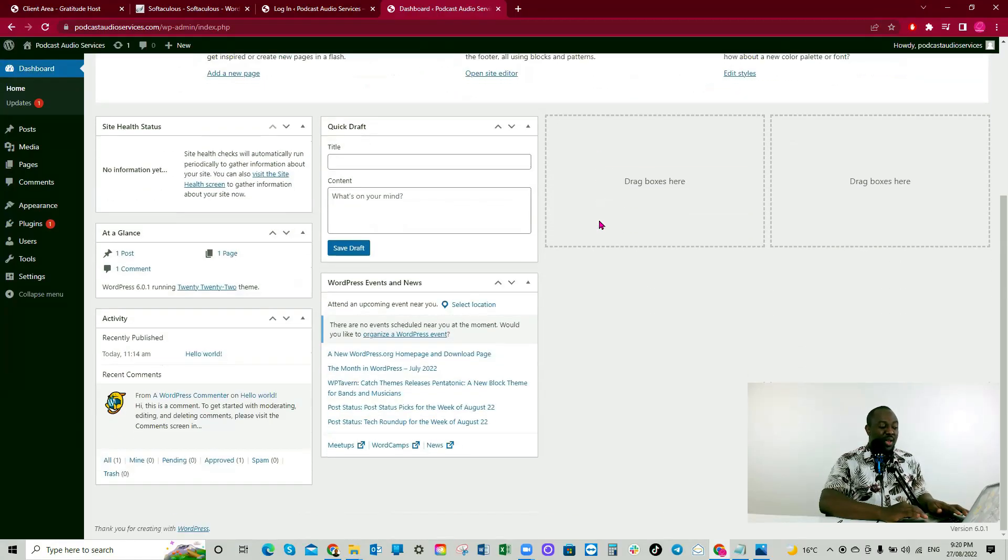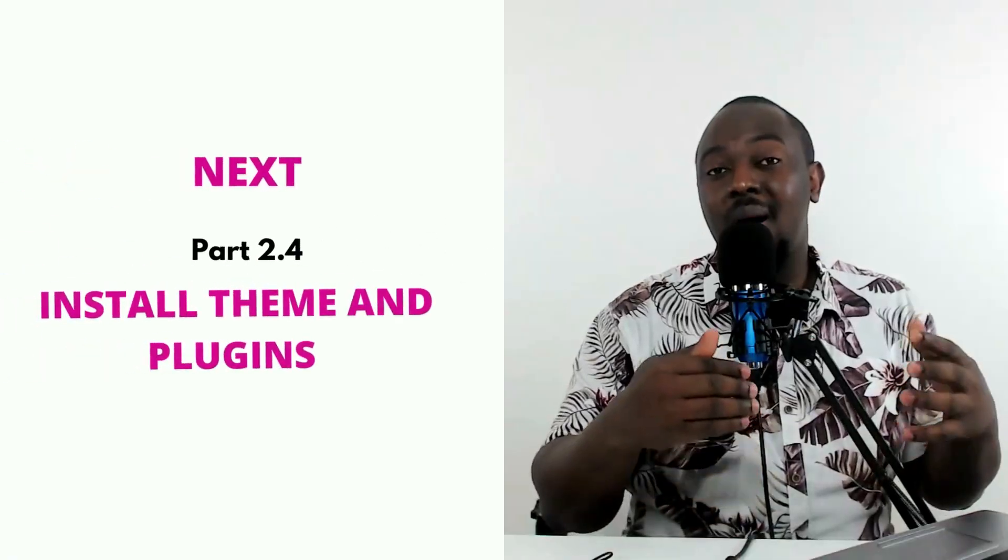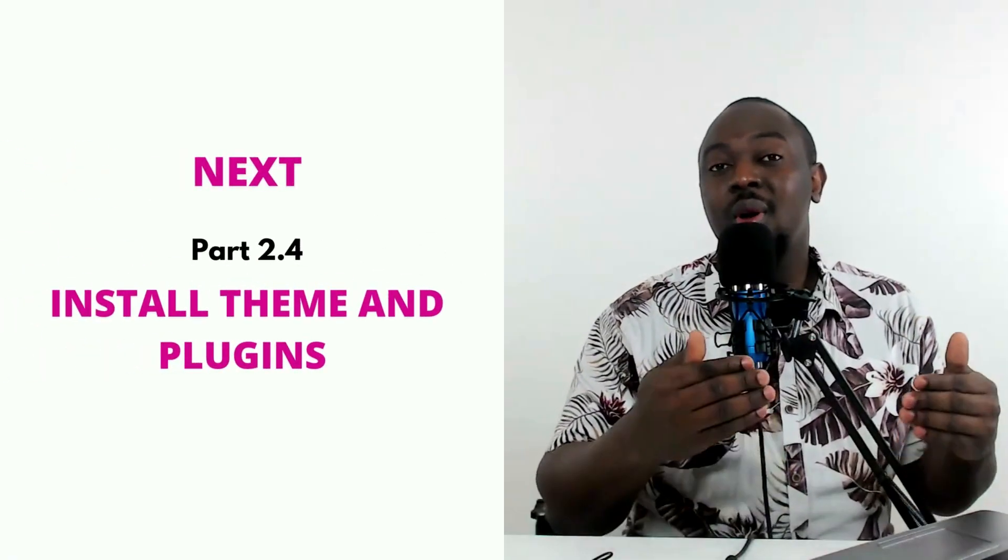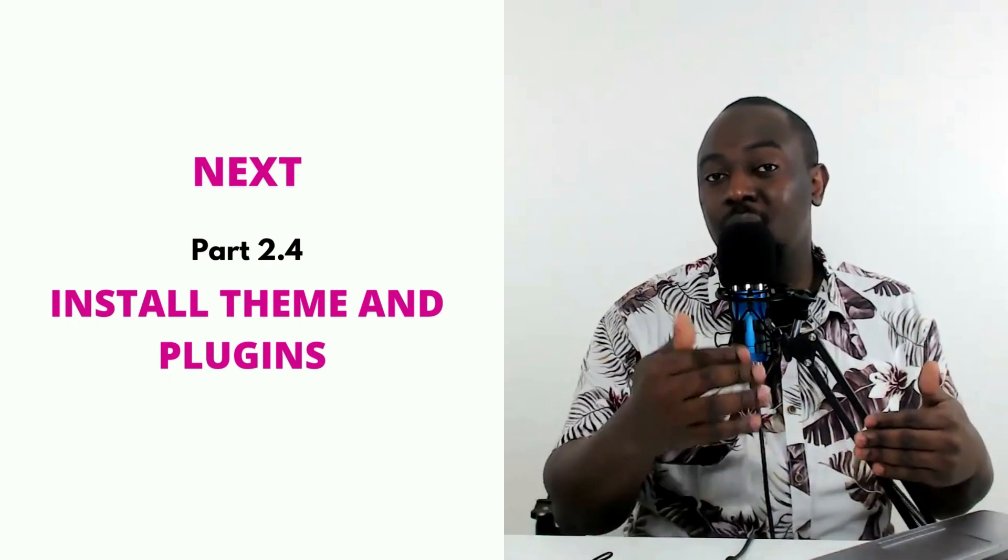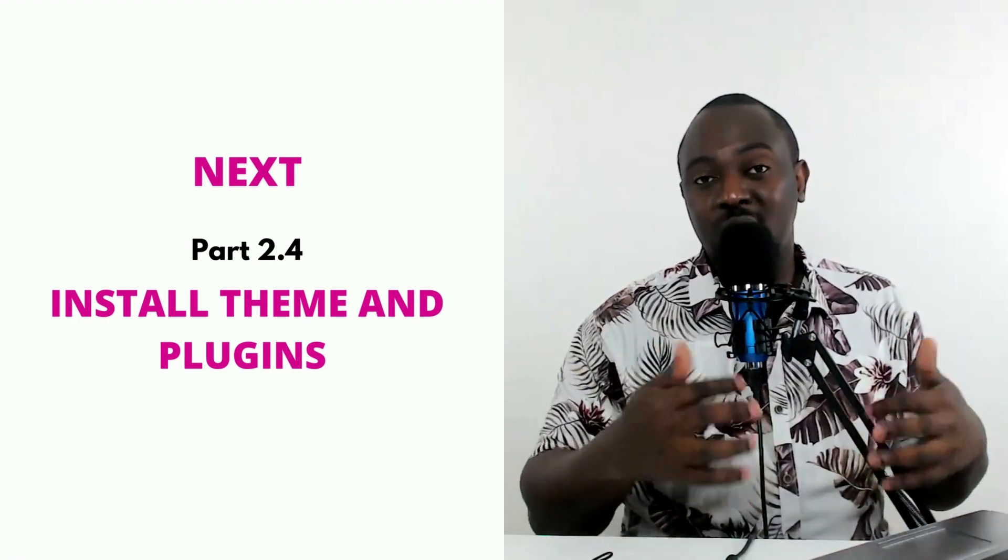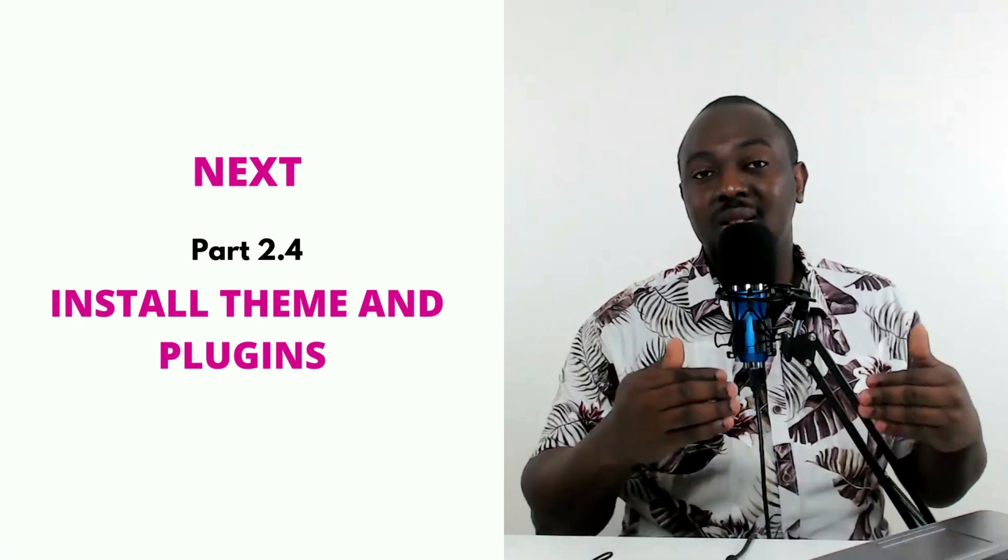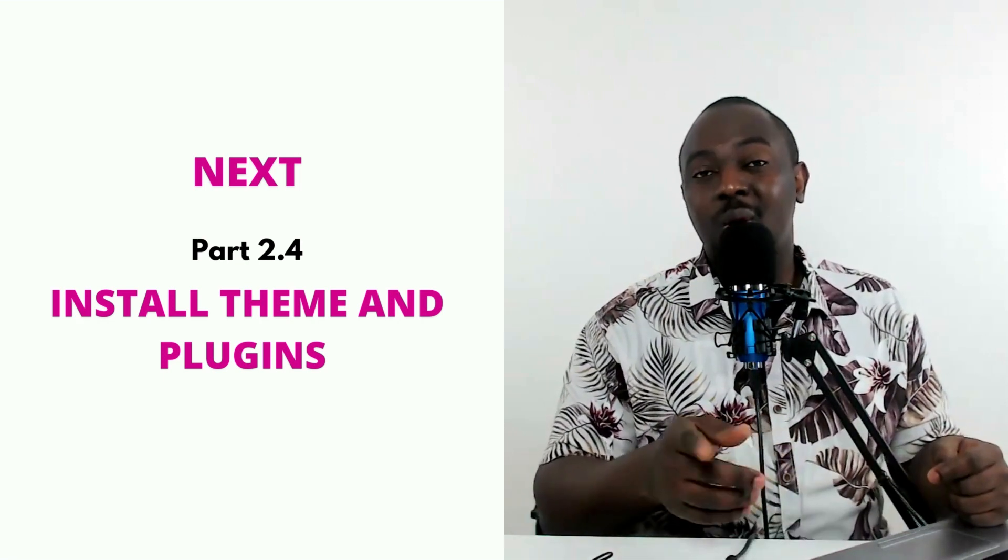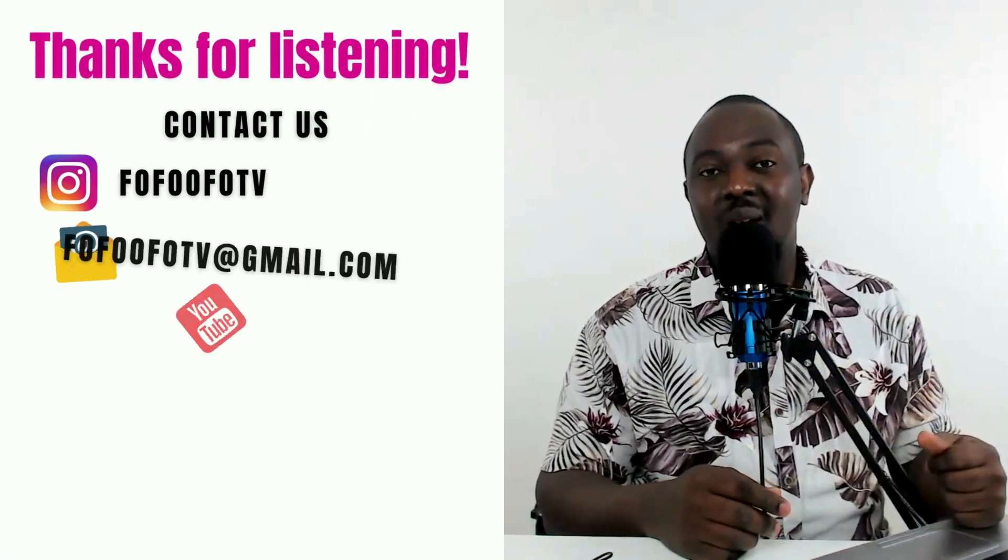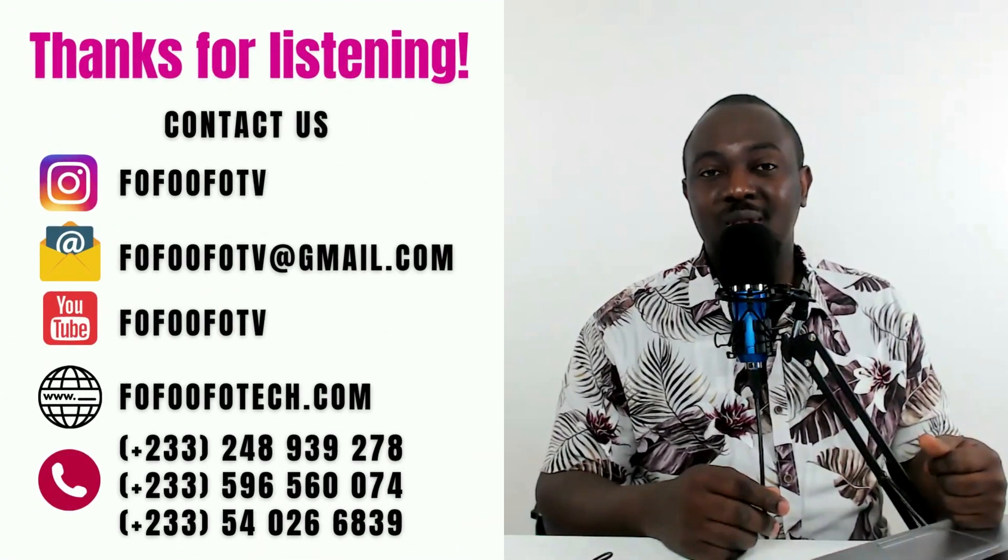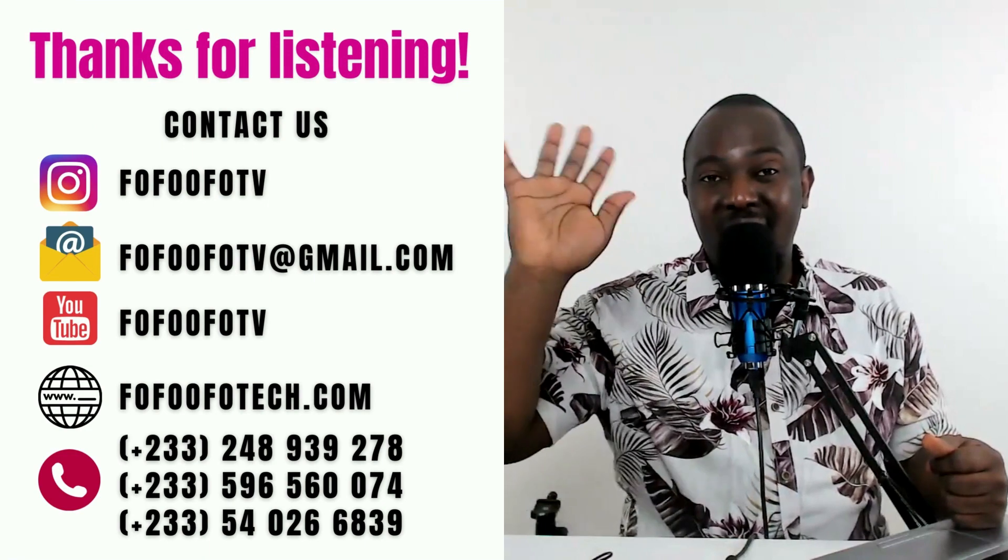It was really, really easy. If you have any questions, comment below, and I'll be there to reply to your messages. Just comment below, and I'll be there to help you out. In our part 2.4, I'll share how to install the theme we'll use to design our business website, and also one or two plugins we will install. I'll see you in part 2.4. If you want to contact me, contact me using these details, and I'll be there to help you out. See you in part 2.4. Bye.